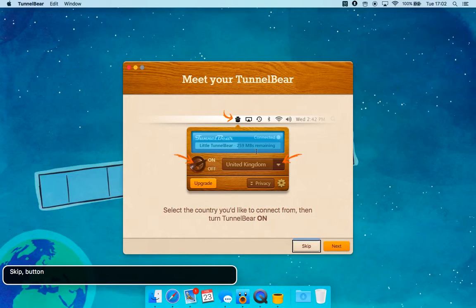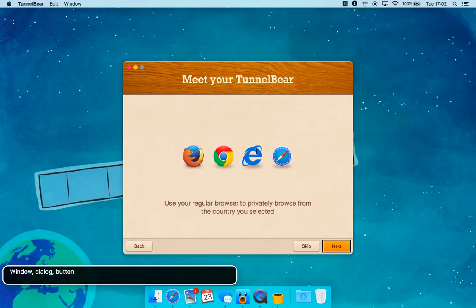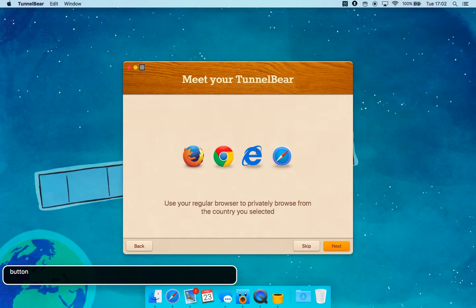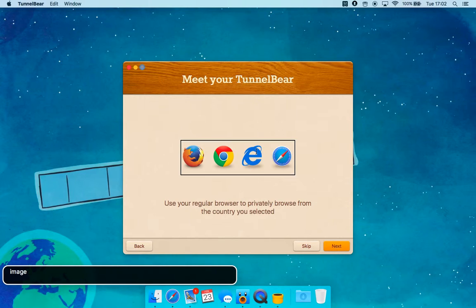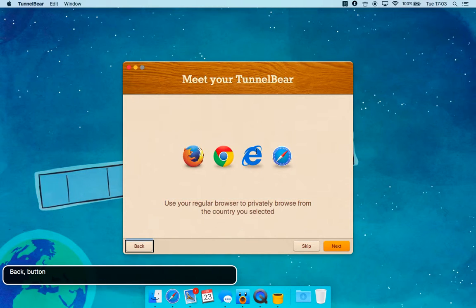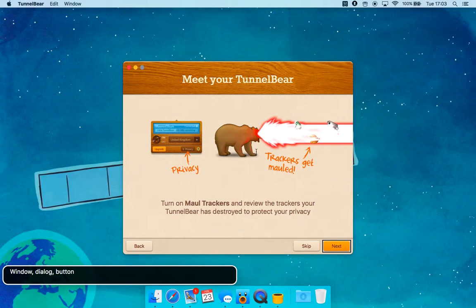Button. You're currently on an image. Use your regular browser to privately browse from the country you selected. Back button. Skip button. Next button.